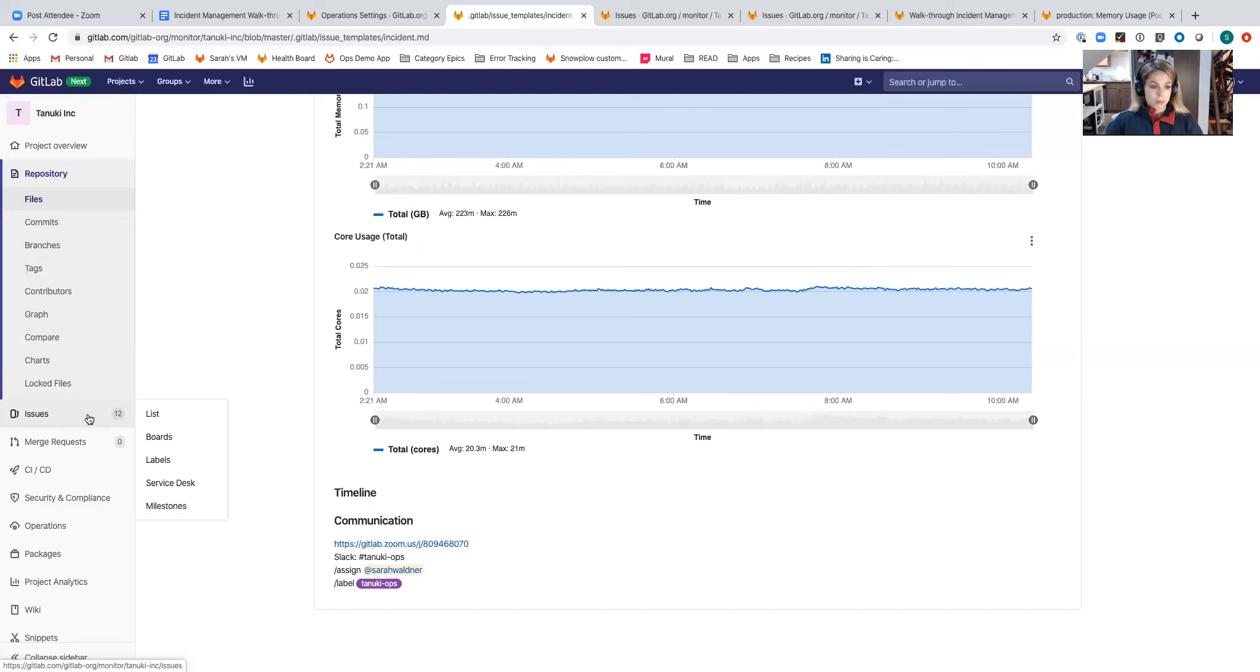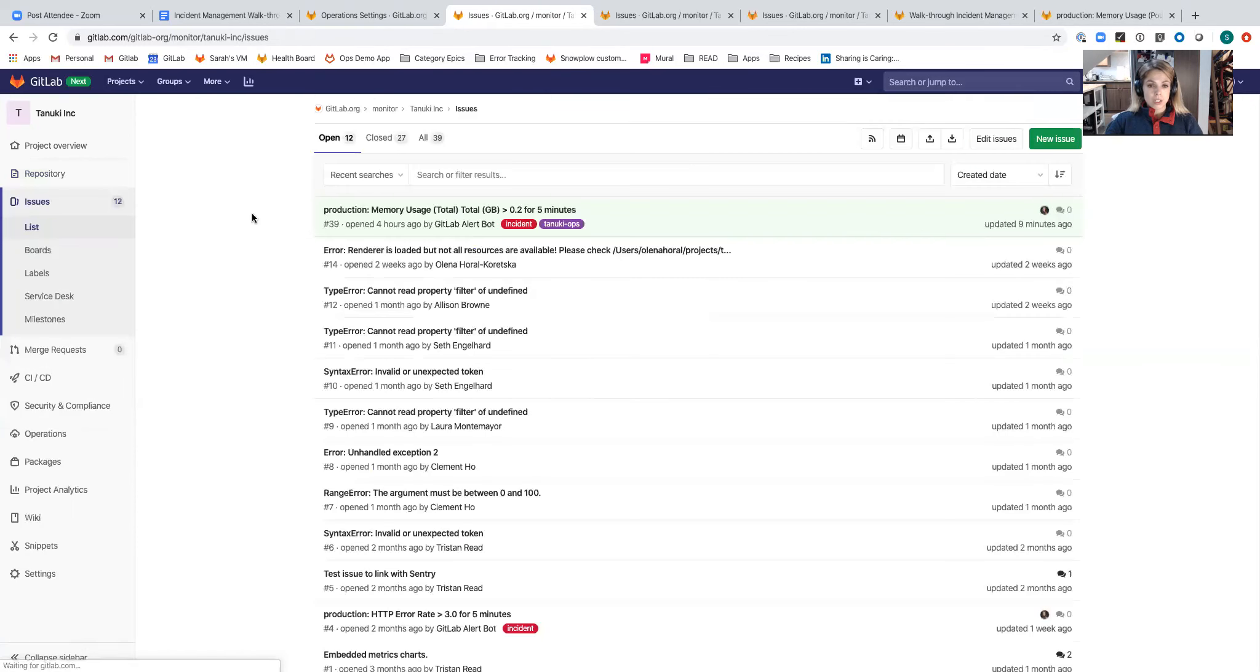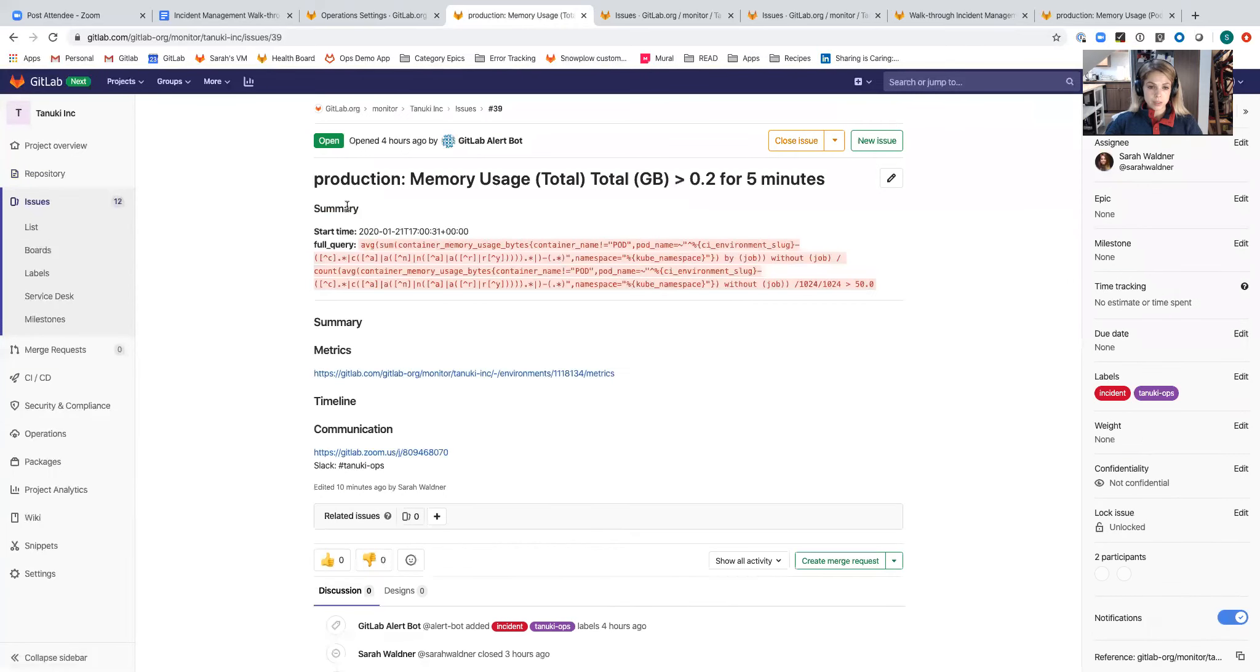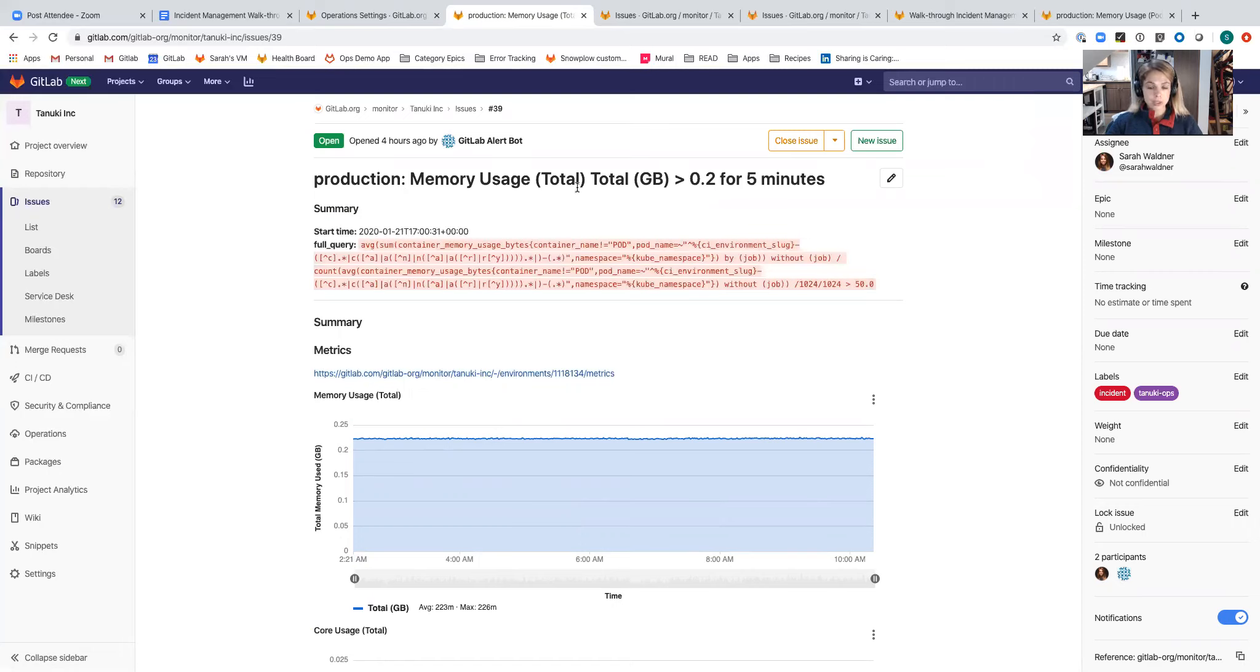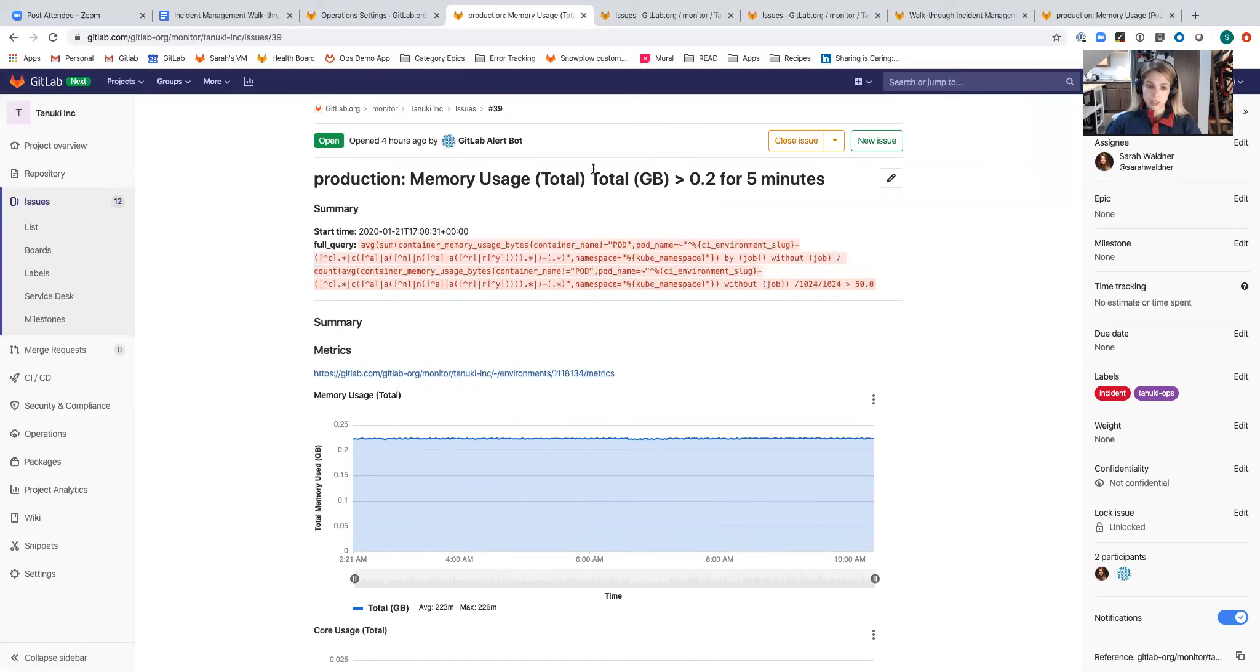When we go back to look at the parts of the issue for the alert that was triggered, I've got the environment in which the system that triggered the alert lives, name of the metric, and then the threshold that triggered it. It was greater than 0.2 gigabytes for five minutes. Anything over that, I wanted to receive an alert on. When the alert triggered, it automatically created this incident.